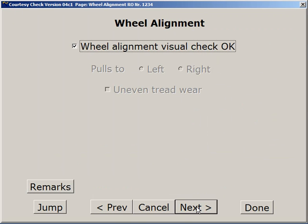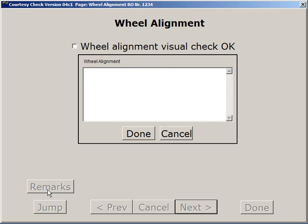Following that is the Wheel Alignment page, and it covers various things that you might find with wheel alignment on the vehicle. On each of these pages, the defect buttons are disabled until you uncheck Alignment OK. That's the same on every page. If you don't find something here that exactly describes what you've found on the car, you can always pull up the Remarks window and explain in more detail what you've found on the car.